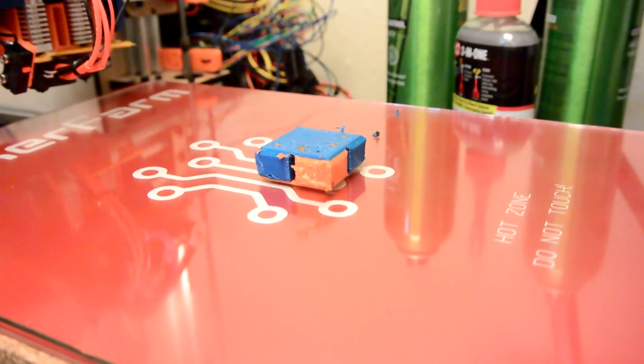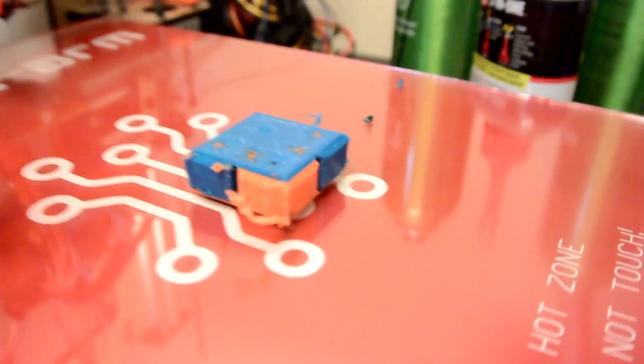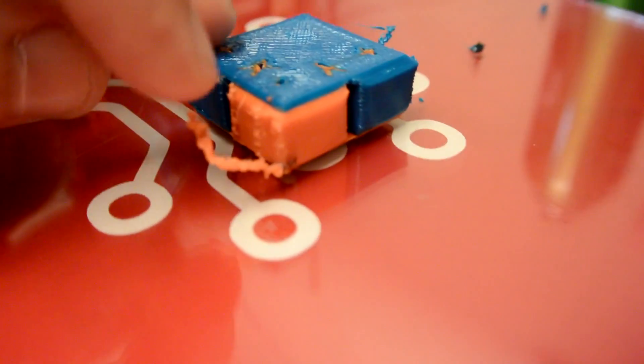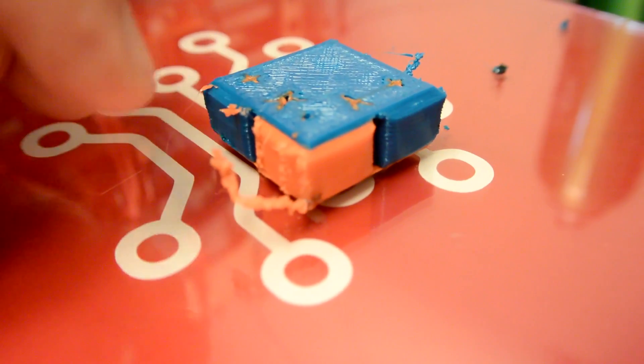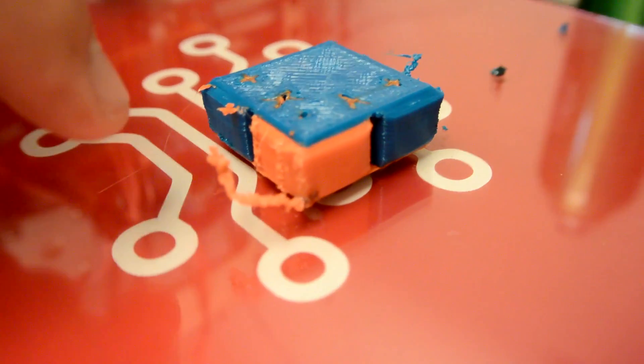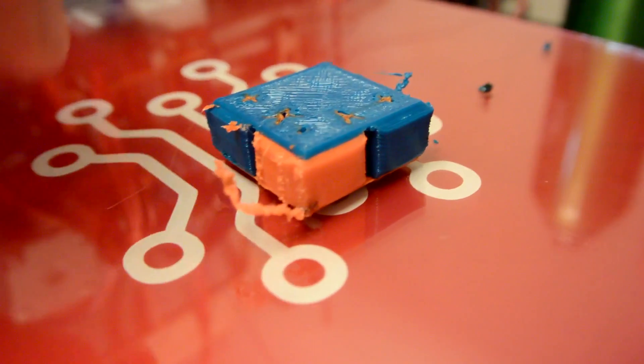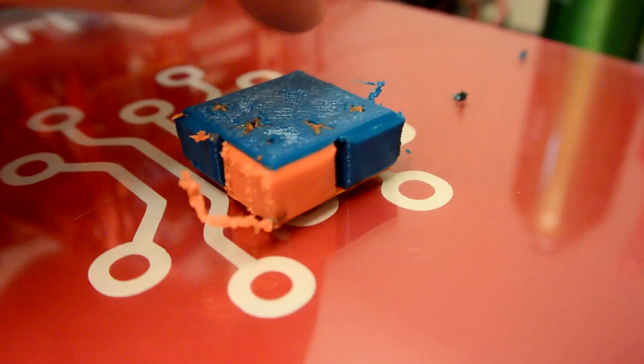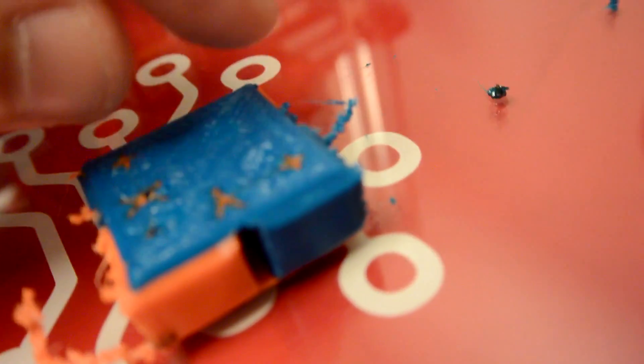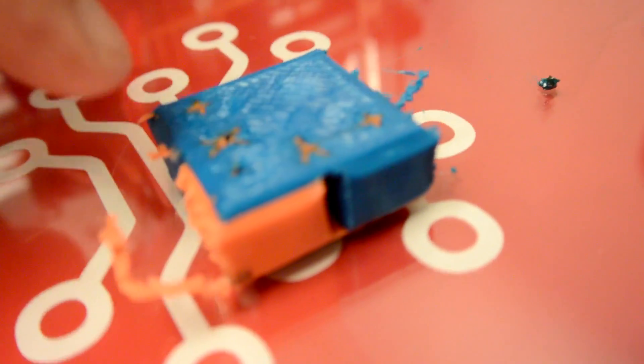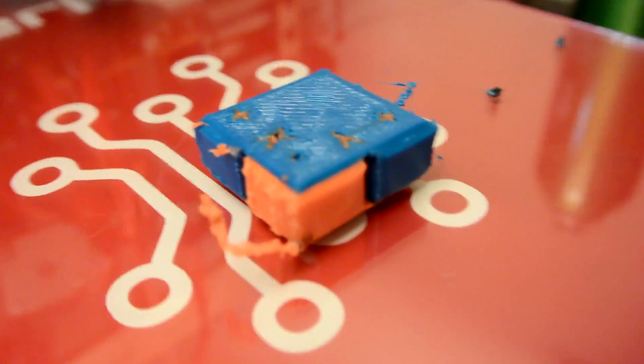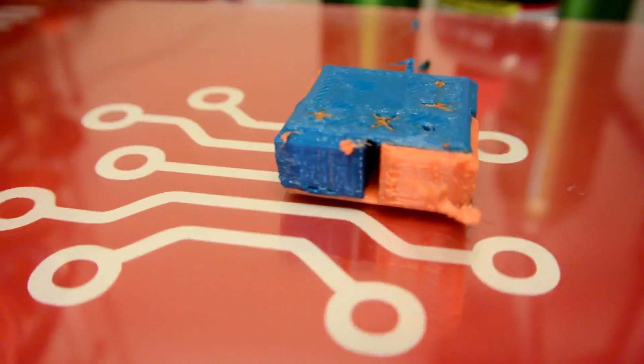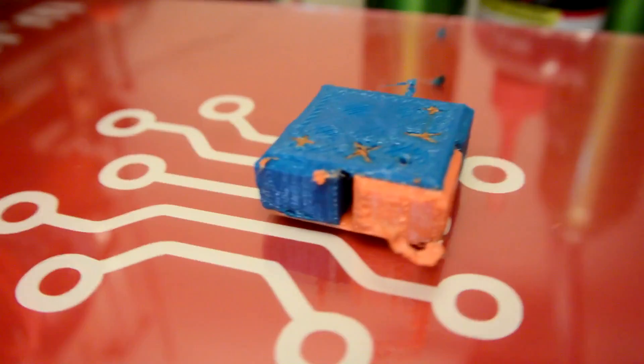So my first test print has finished. And you can see that there's all these tendrils of ooze, where it oozes out of the nozzle when it switches to the other color. So it's there on both sides. We have a lot of oozing going on.